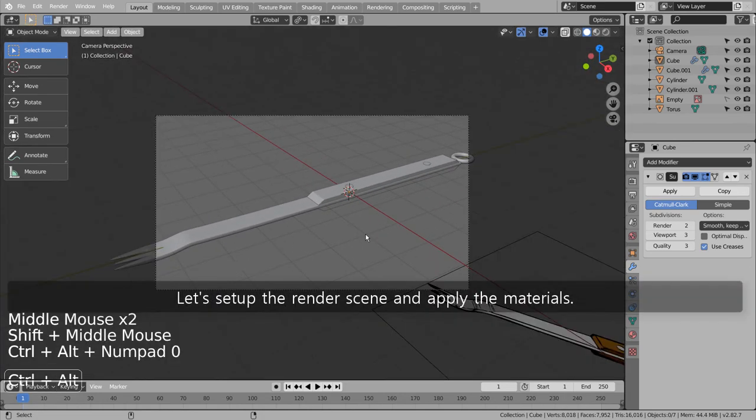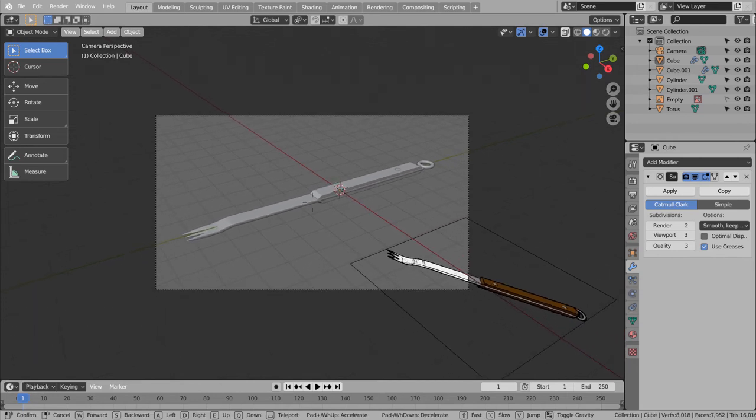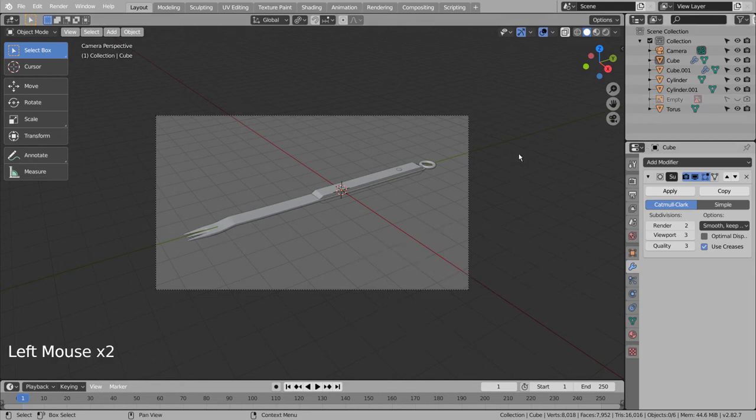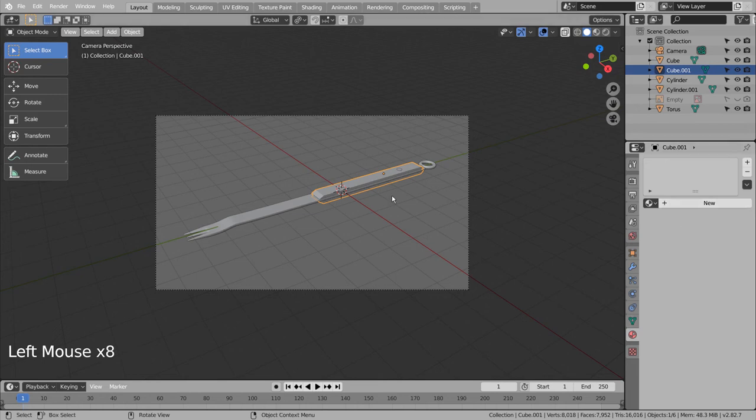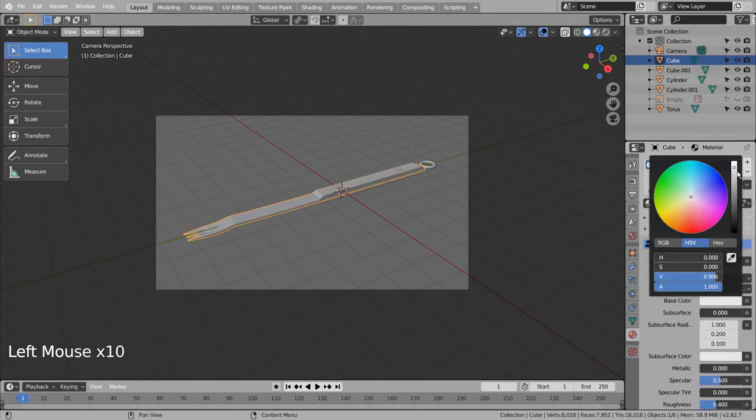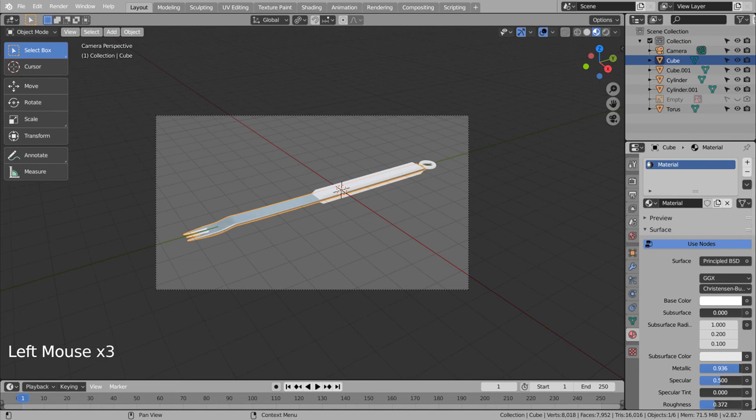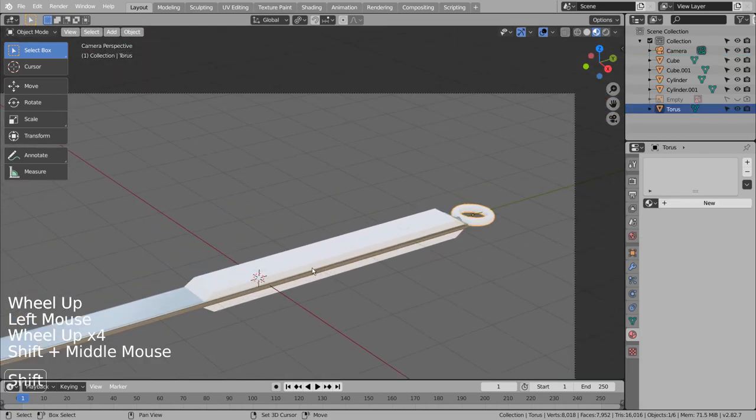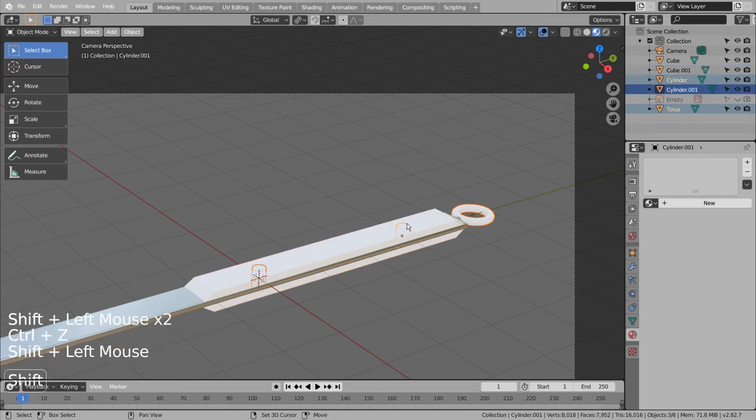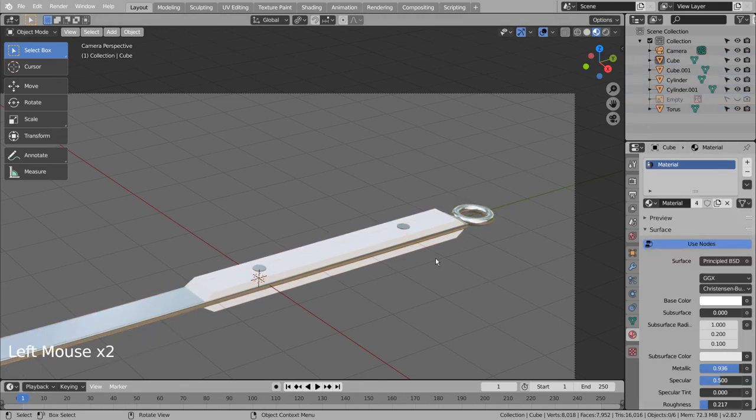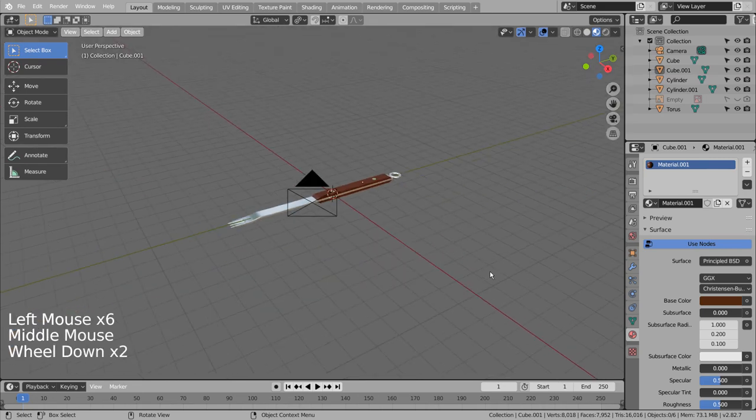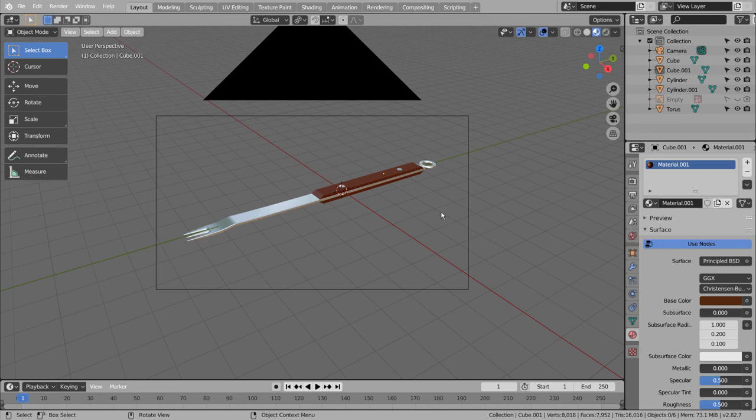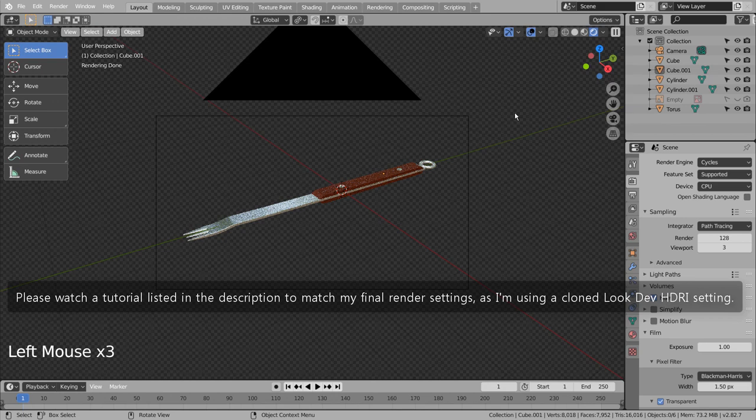Let's set up the render scene and apply the materials. Please watch a tutorial list of videos I'll put in the description to match my final render settings, as I'm using a cloned Look Dev HDRI setting.